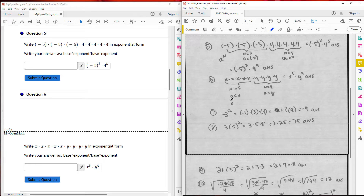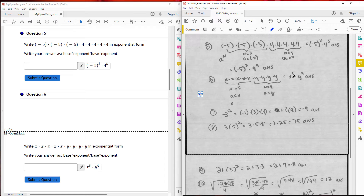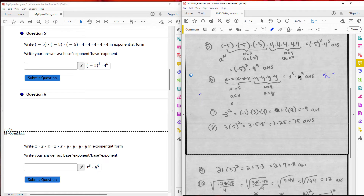Number six: write in exponential form. In this case, my base is x and my other base is y. The number of times x is being repeated is 5, and the number of times y is being repeated is 4. Writing in exponential form, in the form of a to the n, the answer is x to the fifth times y to the fourth.